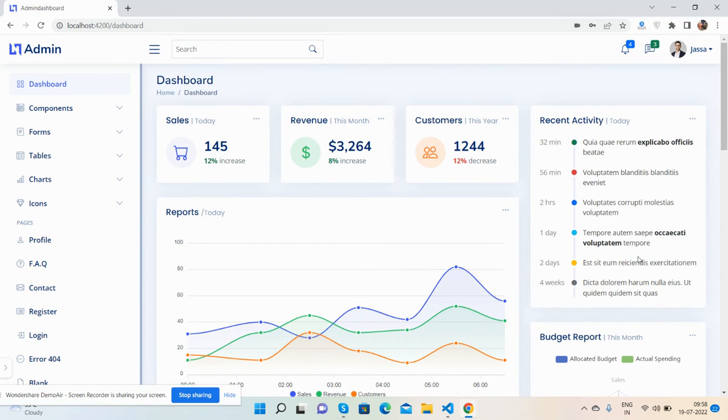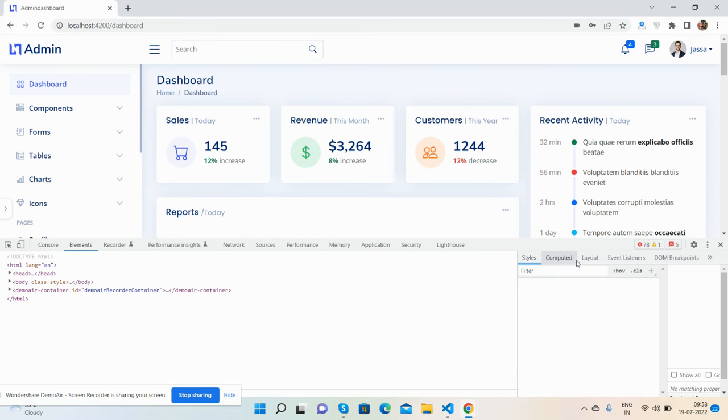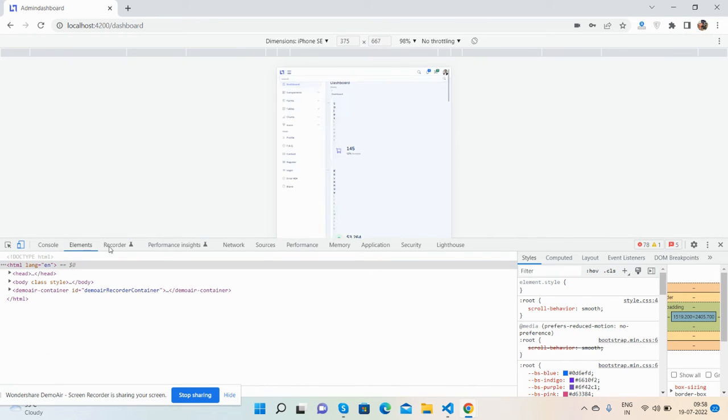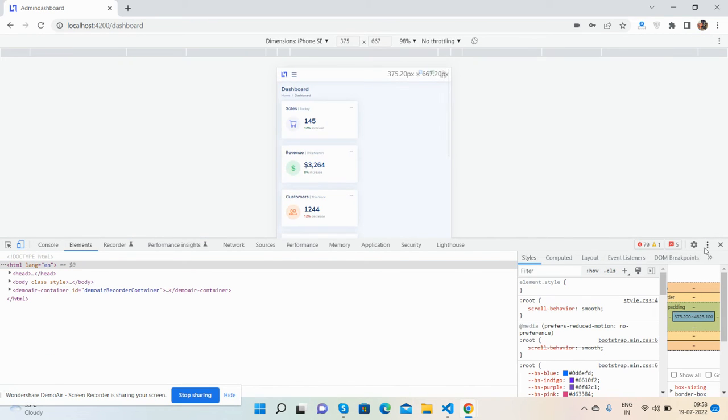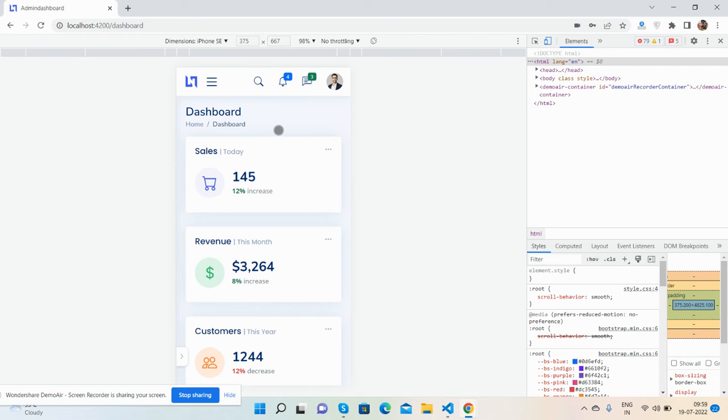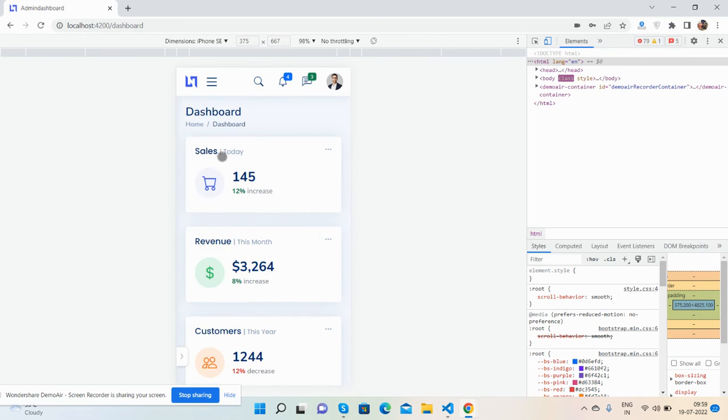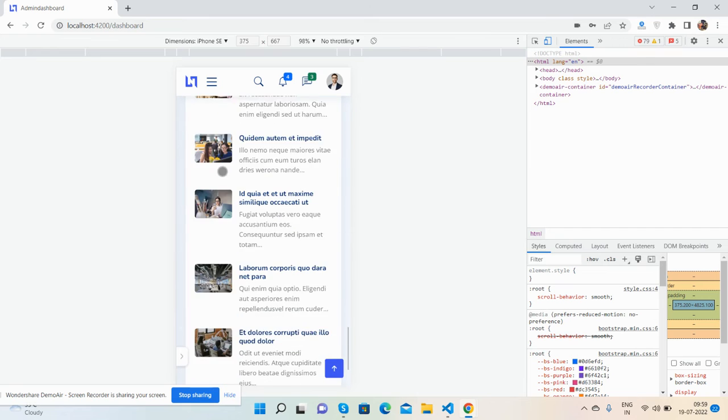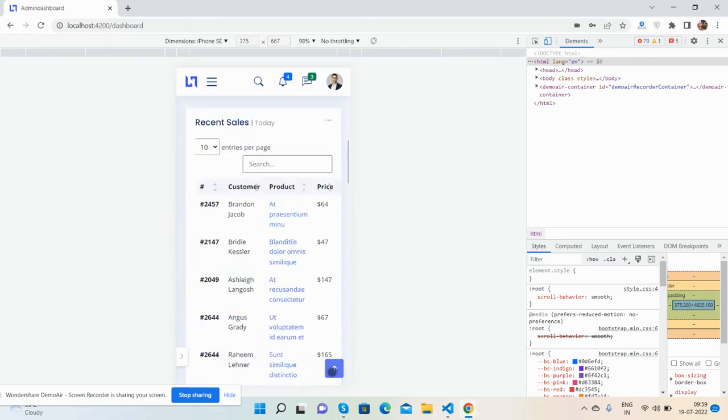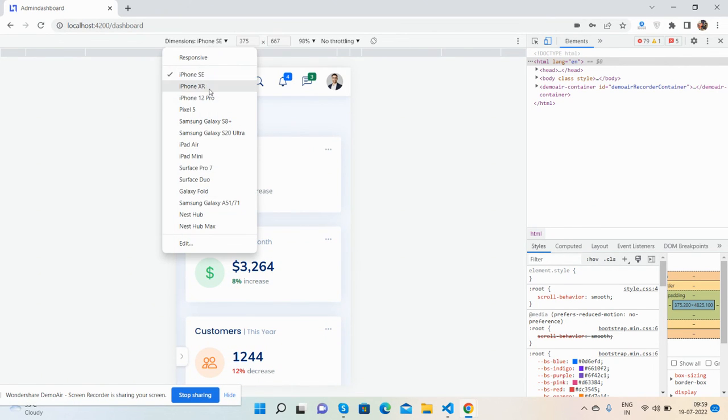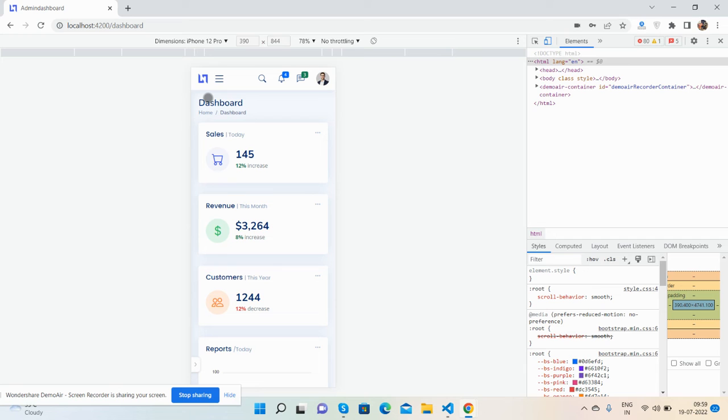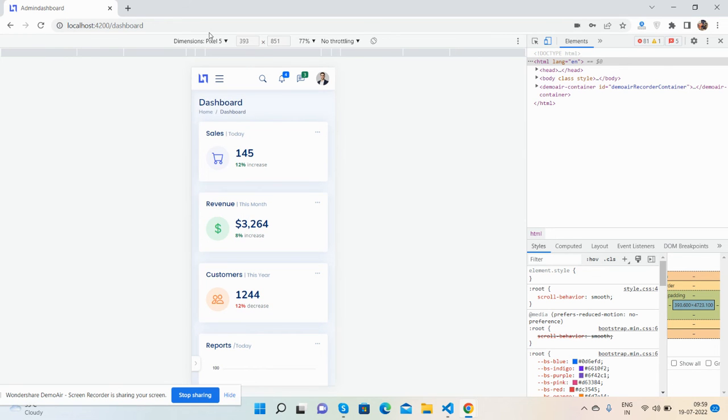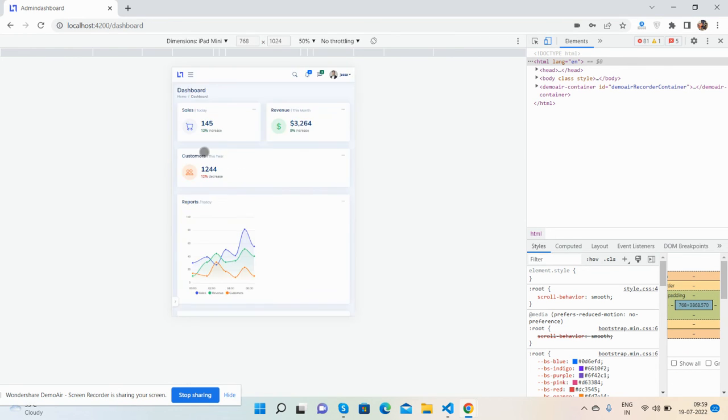And I will show you its responsiveness. Like I said, the template is beautiful and fully responsive. See the mobile navigation, responsive template on iPhone 12 Pro, Pixel 5, and iPad.